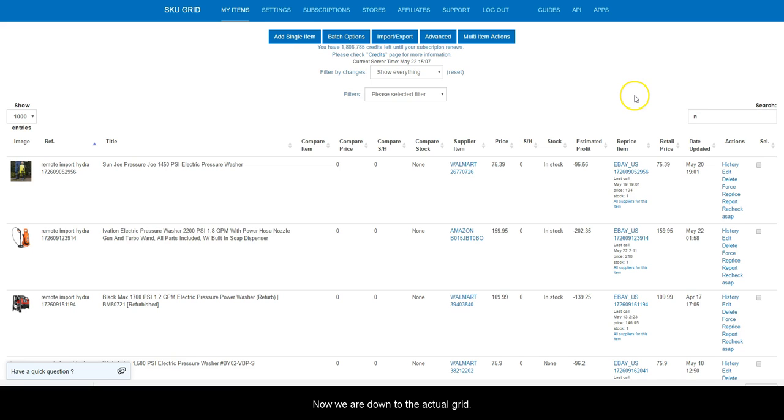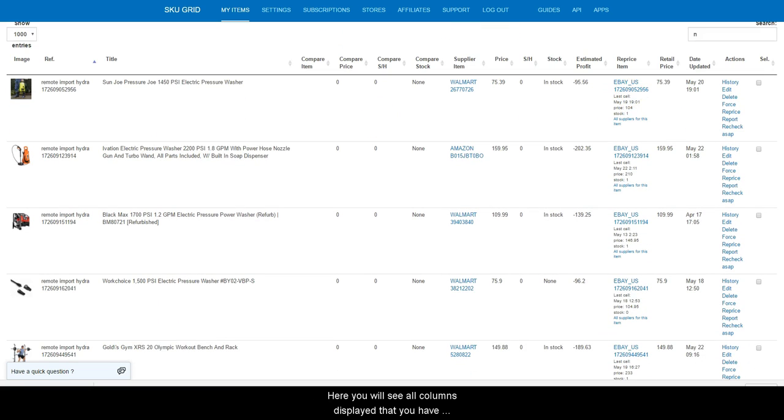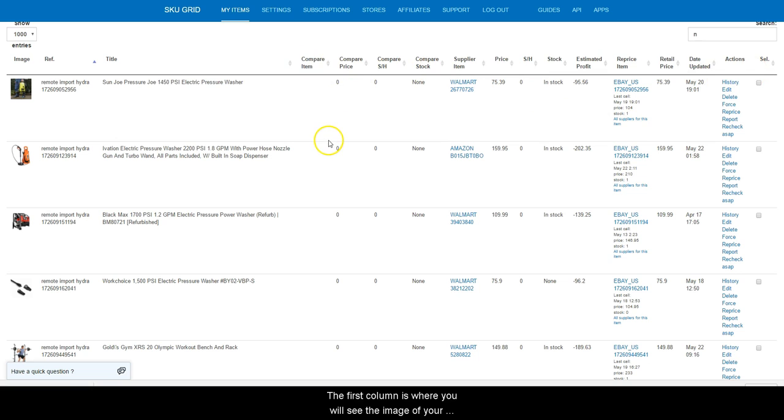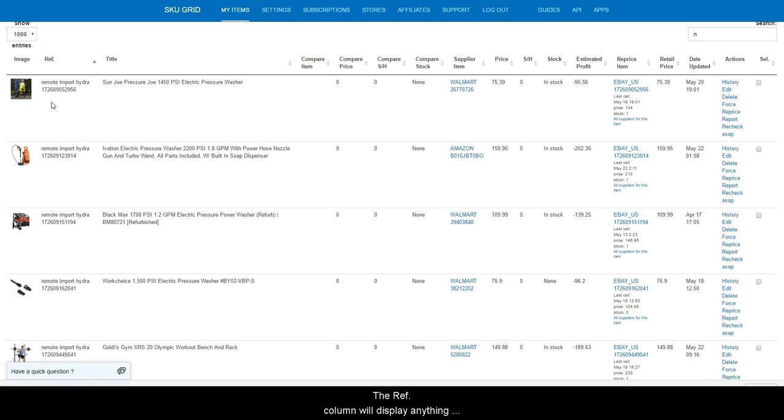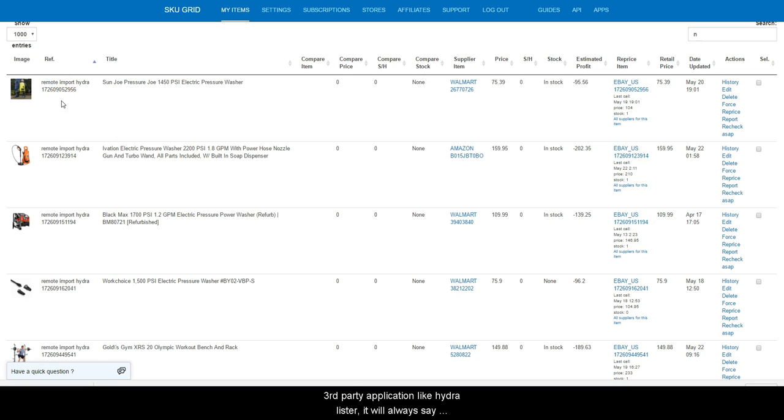Now we are down to the actual grid. Here you will see all columns displayed that you have chosen to show in your general settings. The first column is where you will see the image of your item. This is based on the supplier URL. The ref column will display anything that you've entered for your own reference in the ref ID field. If you are importing items, it will always say eBay or Amazon US or UK import. If you imported items from a third-party application like Hydra Lister, it will always say remote import Hydra.